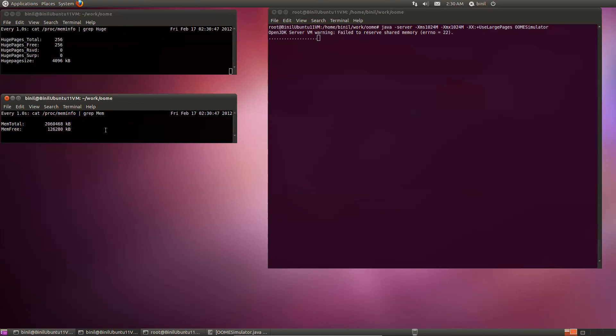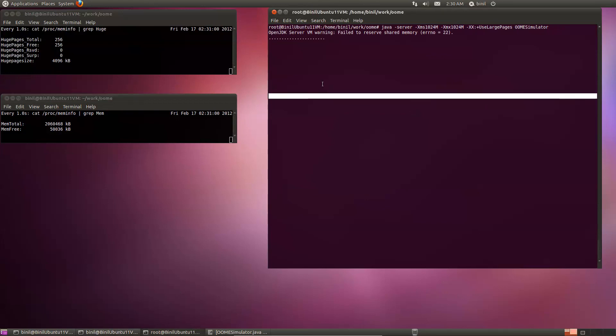And although we have a gig of shared memory that's unused, the system's overall reported available memory is really low at this point. It's just, I don't know, 50 megs. So let's just kill this program.